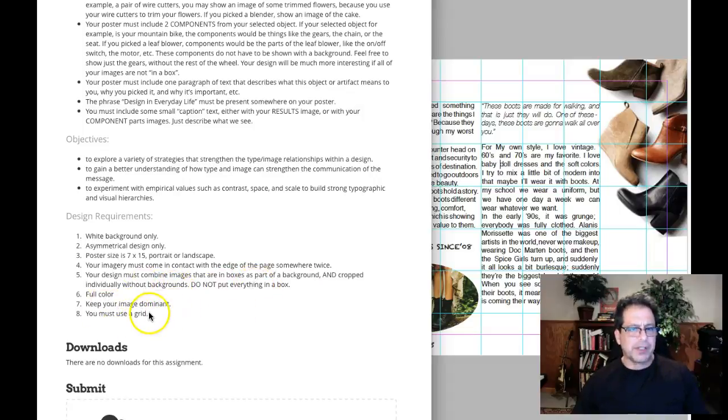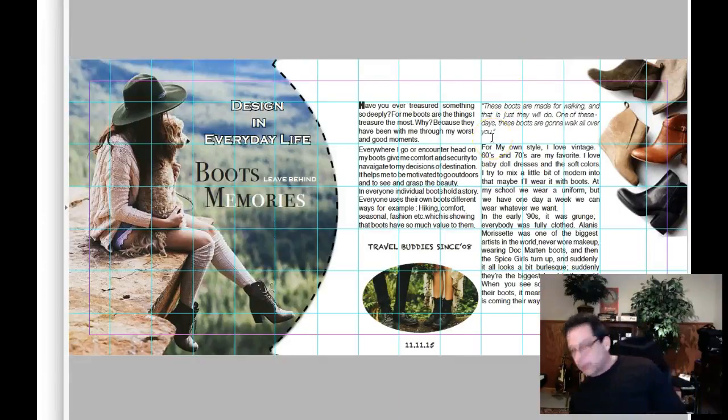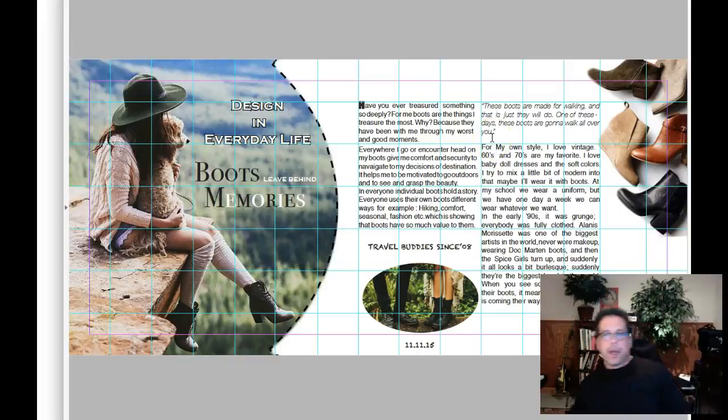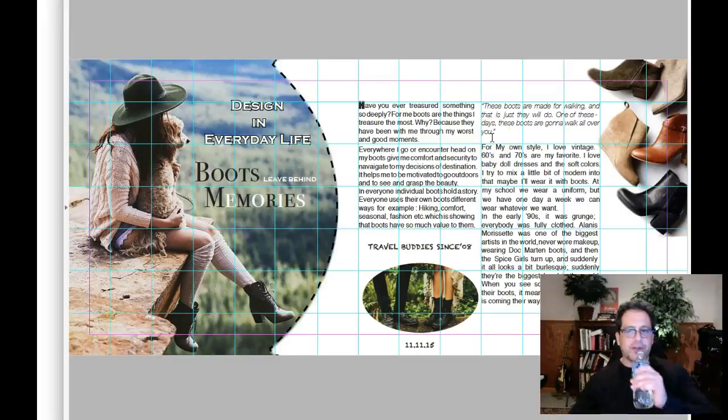And then full color, keep your image dominant, and you must use a grid. Now I see you've overlaid this grid on your work. And that's great. It's really good. But there's a couple of suggestions there.